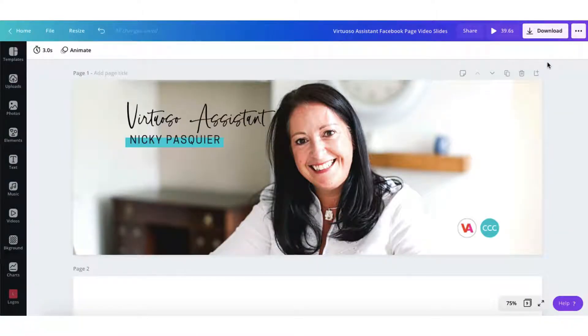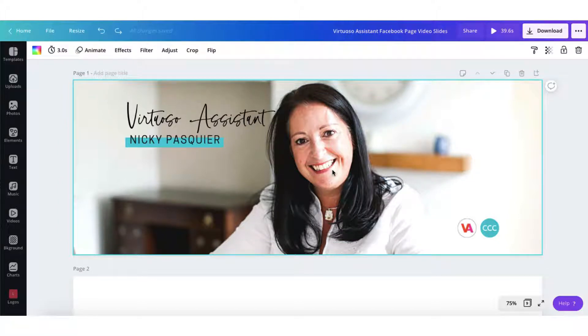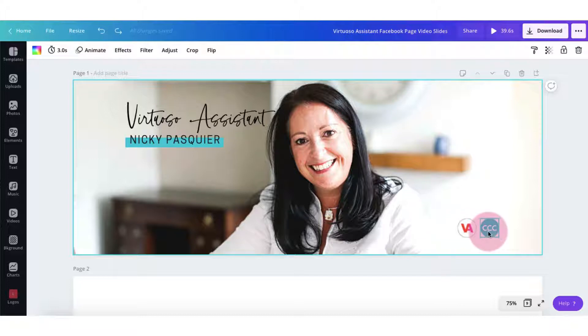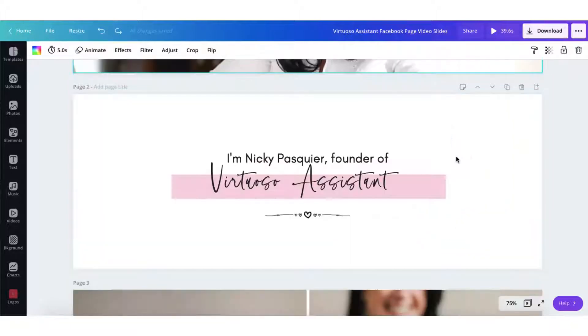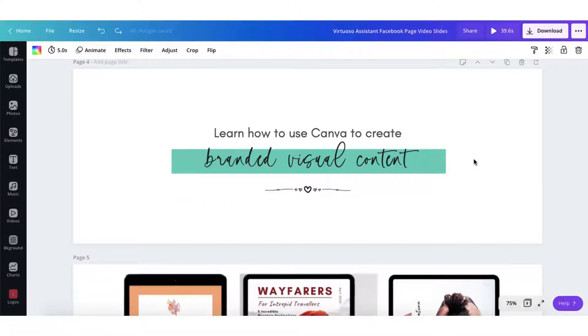Rather than start from scratch I'm just going to show you what I used to create my own Facebook page video. I started off with some high-resolution photographs from a recent brand photo shoot. For the first slide I added my business name, my own name, my business logo and my Canva certified creative logo. You can use a little text overlay to help convey to your page visitors exactly who you are, what you do and how you can help them. Try and keep the text to a minimum however, don't overdo it.